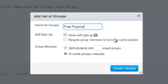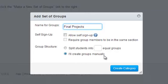Then, click Create Category. Since the default option is to create groups manually, you don't have to choose anything else.